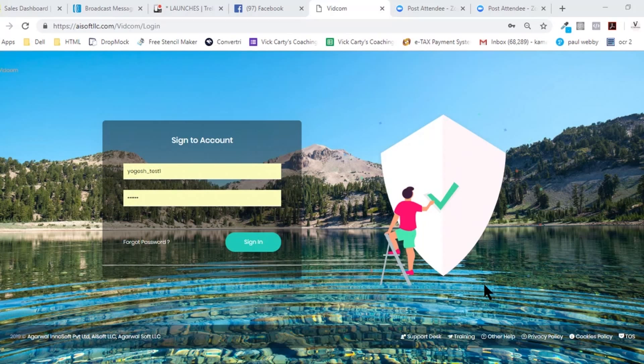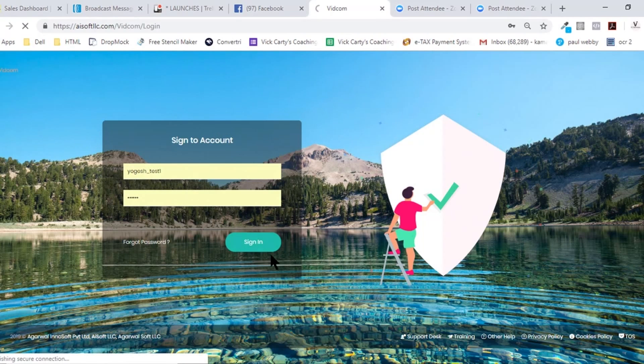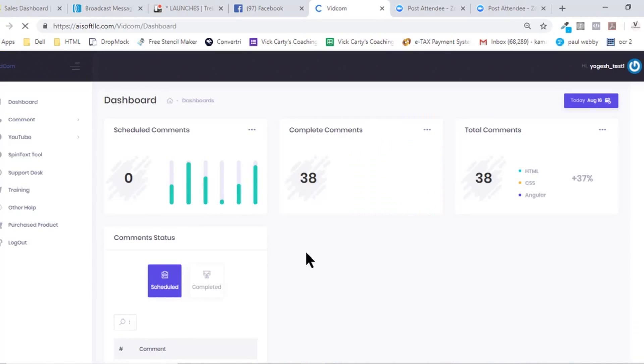Hi guys, welcome to the demo video of VidCom. The first thing that you've got to do is just enter your username and password and hit sign in. Once you've signed in, you come to this dashboard.